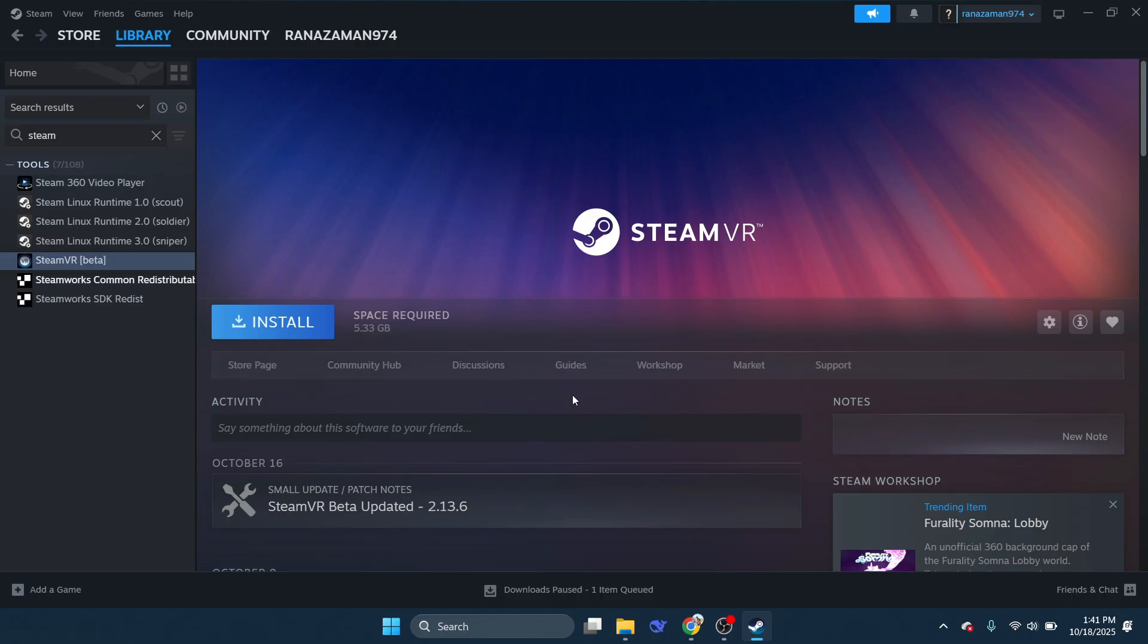And that's it! So that is how you can fix SteamVR Error Code 450. So that's all for this video.